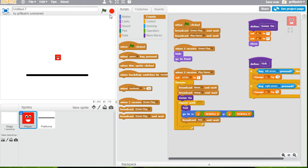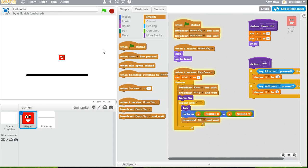So right now, if we run this project, we should find if we press left and right, we can move left and right. Excellent. That's the start of a project. So now what we need is the background to scroll.